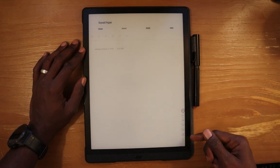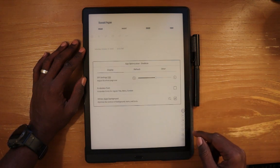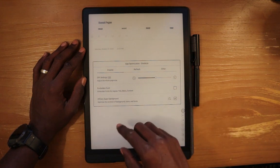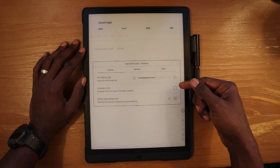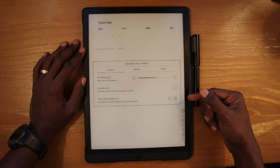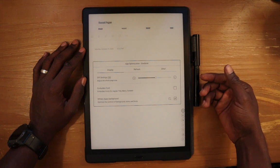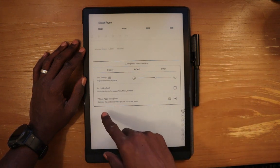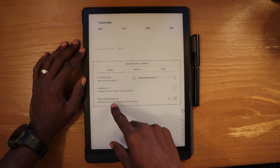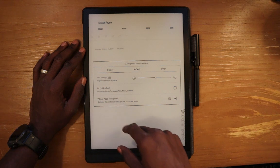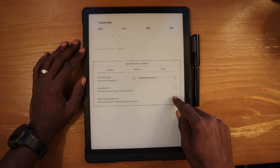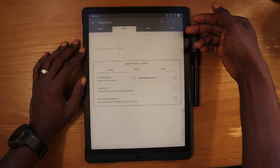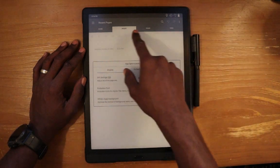So I'm going to go ahead and go into app optimization for OneNote. One of the main things that typically has a drastic result when you make the change is changing the white app background here. I'm going to go ahead and turn that off and immediately we can start seeing some of the background in the top toolbar.